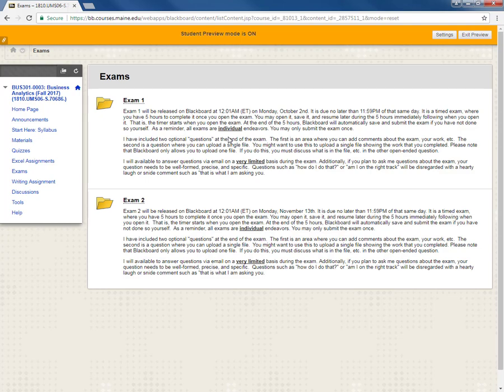Here we see that the first exam is scheduled for Monday October 2nd right there. It will be released at 12.01 a.m. just after midnight eastern time and is due by 11 59 p.m. eastern standard time or eastern time that same day.